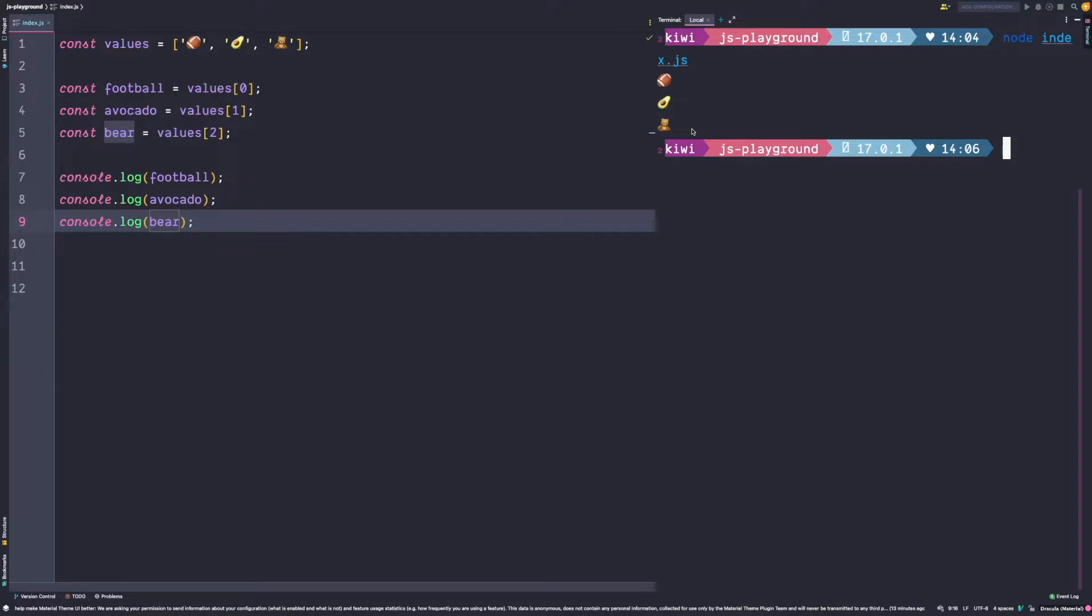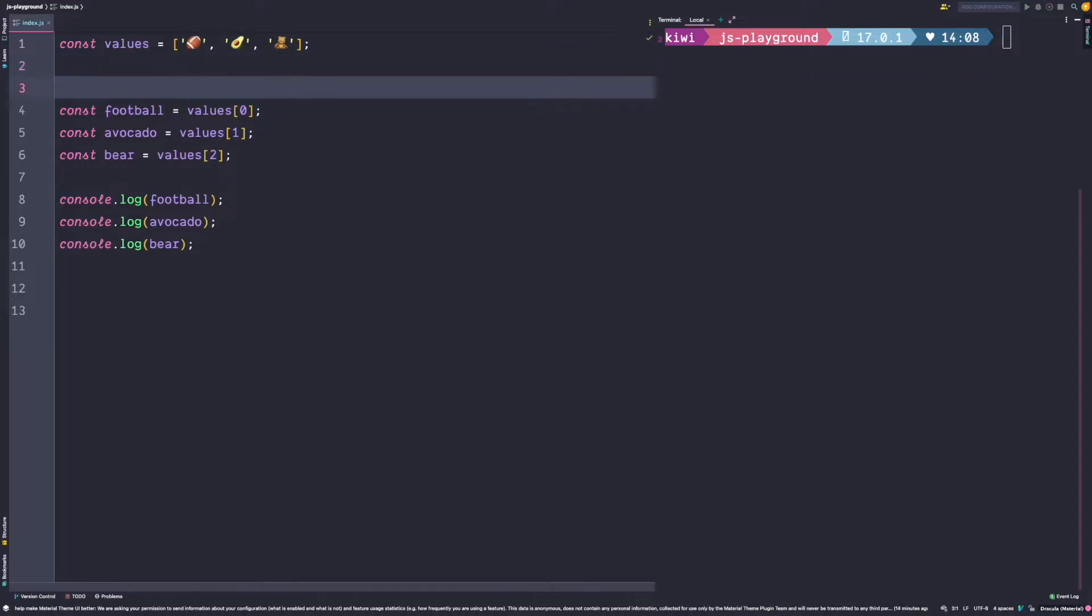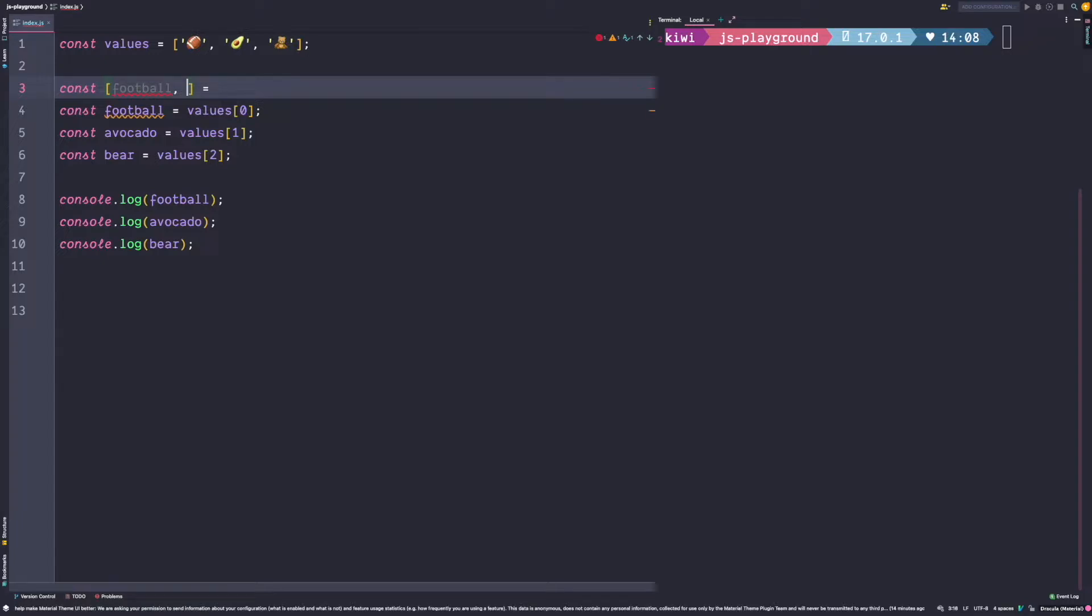And that's exactly where destructuring comes in. Destructuring allows us to easily take values out of an array or an object. So instead of assigning each value individually, we can use the destructuring syntax which for arrays is square brackets, and we can destructure the first value into a football constant, the second one into an avocado constant, and the third one into a bear constant.